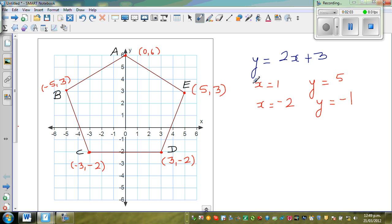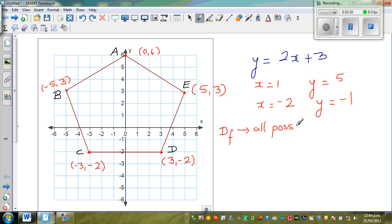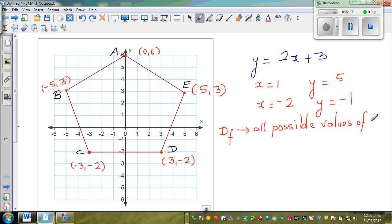Any function has a domain. In simple language, the domain of a function is all possible values of X. This is not a strict mathematical definition, but understanding is more important than formality. So the domain of a function means all possible values of X — that is how you can define or explain domain of a function.